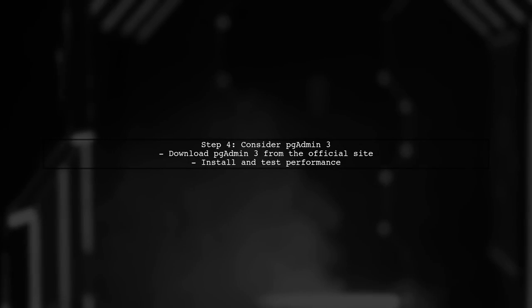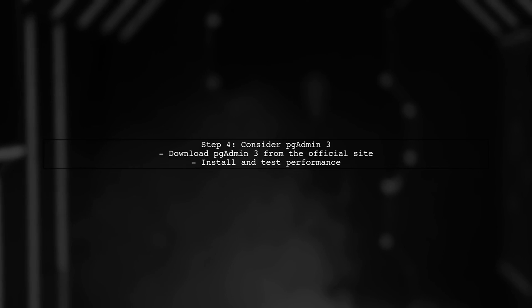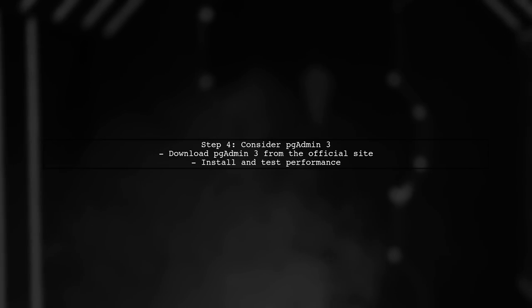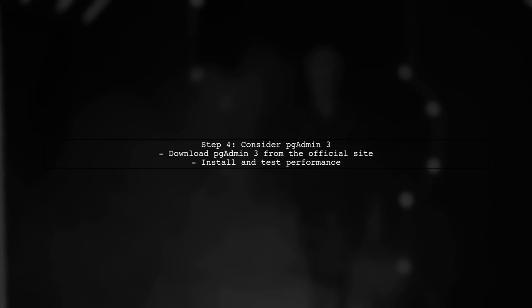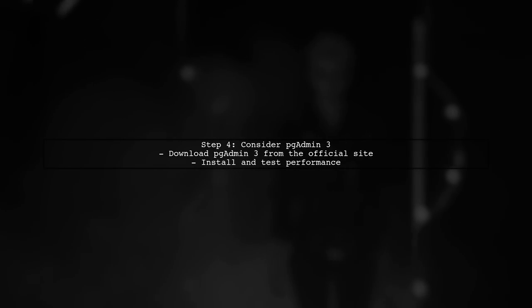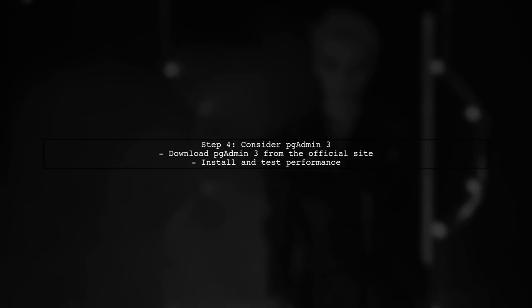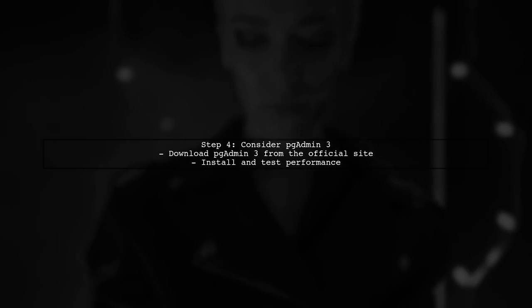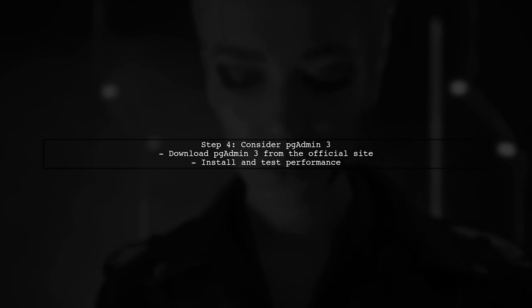If the issue persists, consider using PGAdmin 3 as an alternative. While it is an older version, it may perform better on your system.